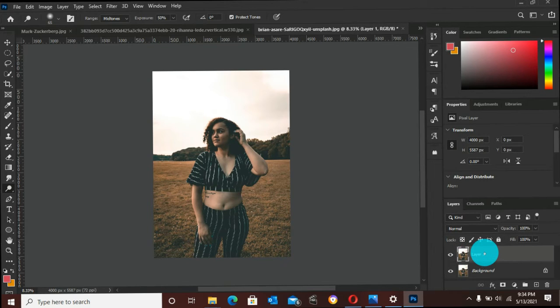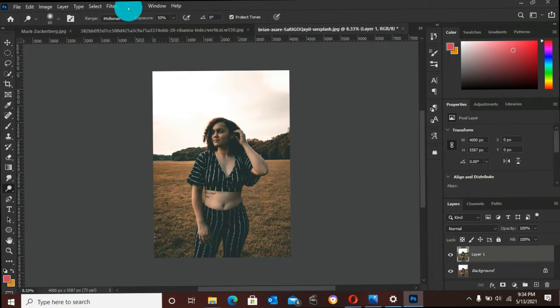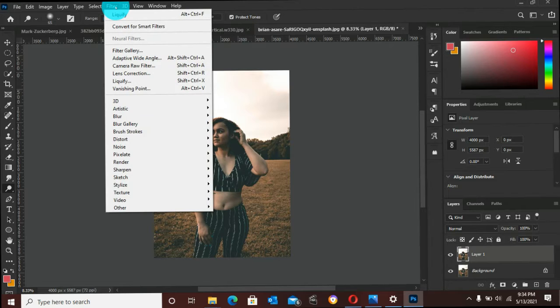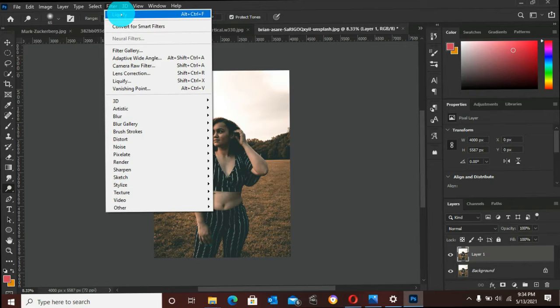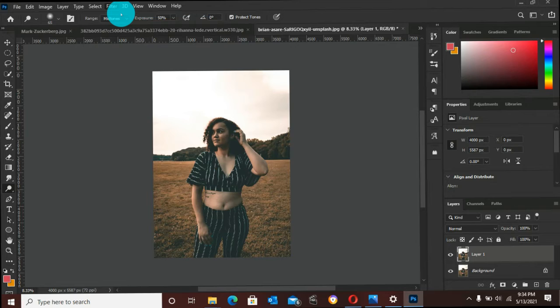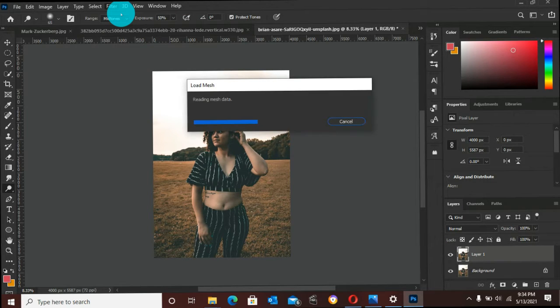Now you go to your ribbon, pick Filters from the dropdown, and click on Liquify. We have to wait till it opens. It is reading mesh data.